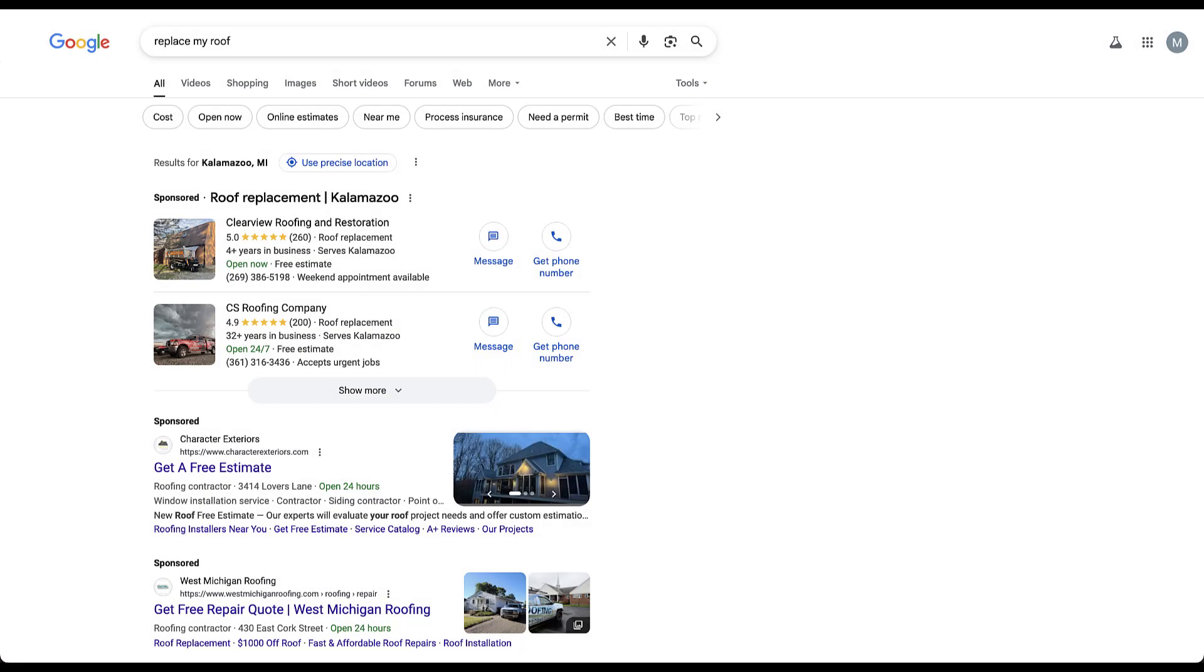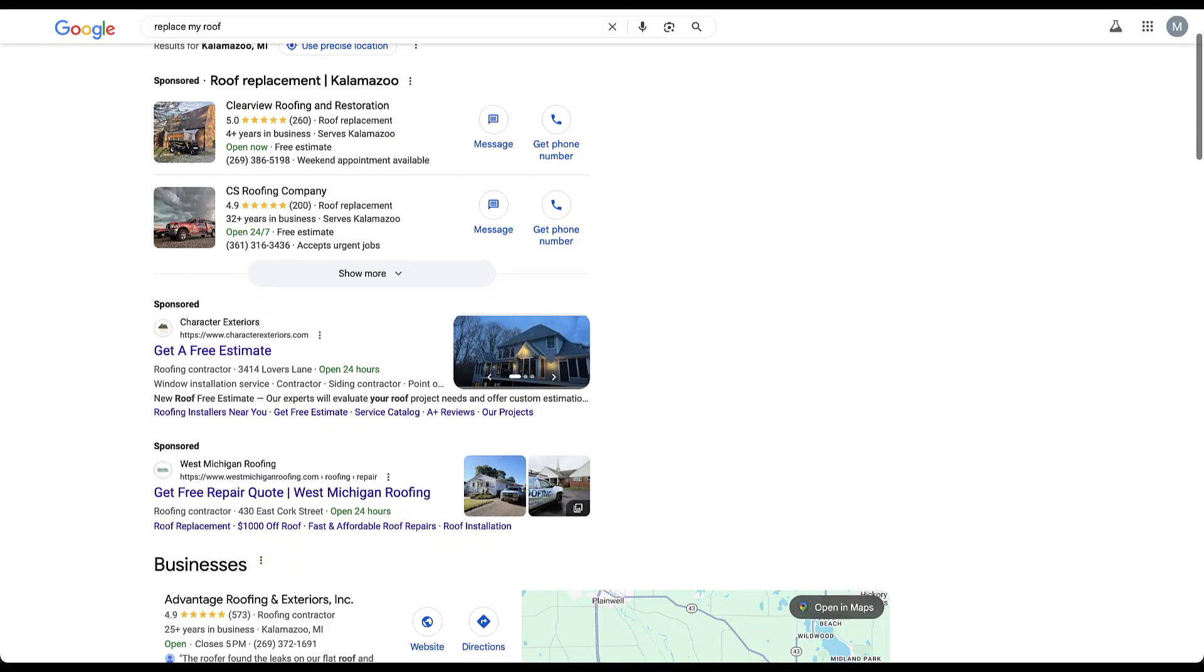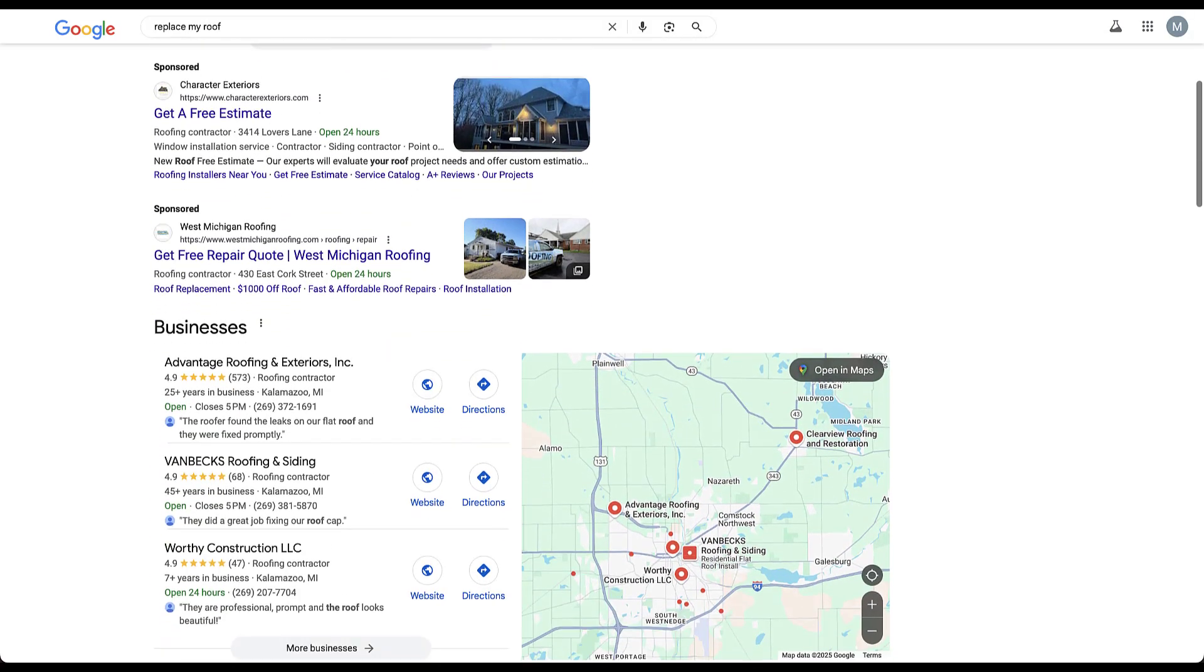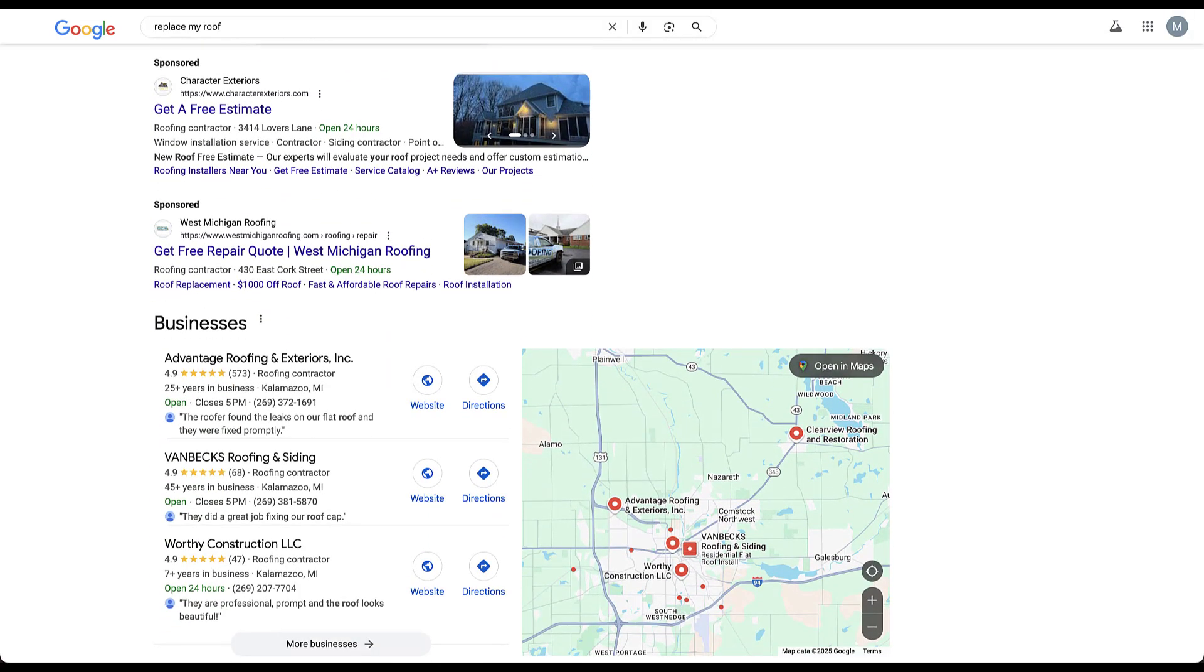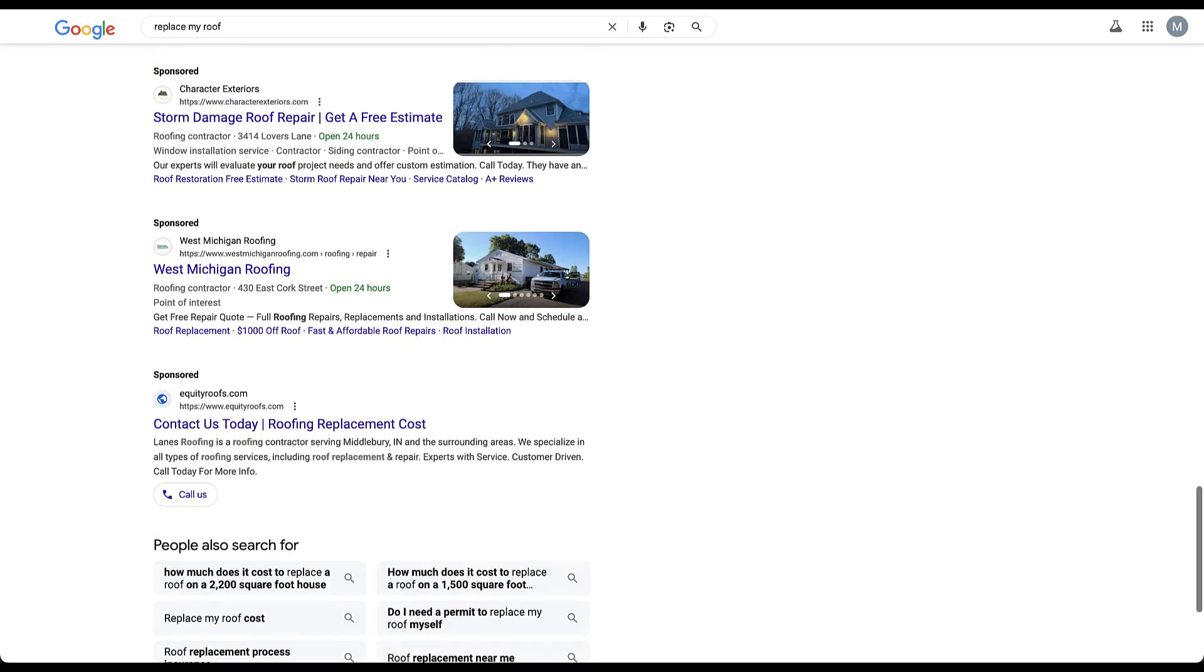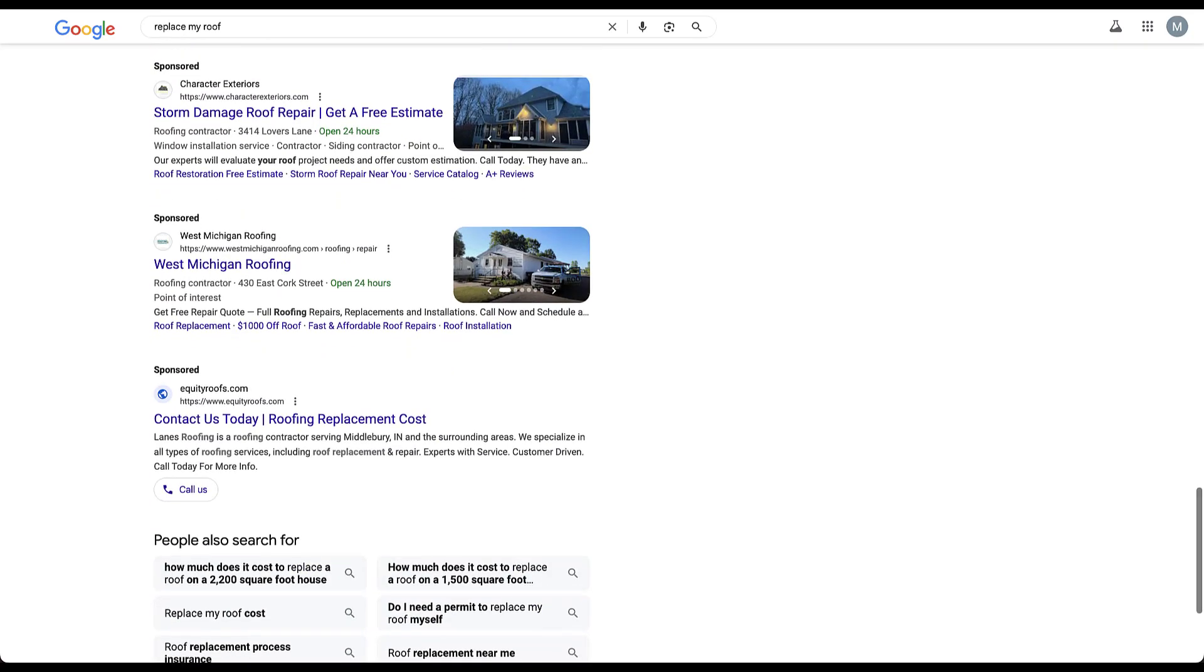I've got a couple of examples here that are hitting pretty close to home. I need to replace a roof, so I just typed in replace my roof. We've got some service ads up here at the top, but then you can see here in the sponsored section we have Charter Exteriors and then we have West Michigan Roofing. So these two are showing up at the top of the page. This is considered the top of the SERP. If we scroll down to the bottom you can see here that we still have Charter Exteriors, West Michigan Roofing, but now we have a third option down below, equityroofs.com.